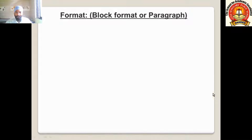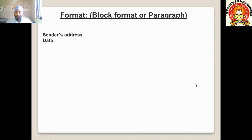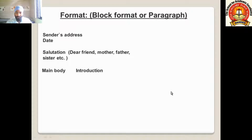Now let us see the format of the letter. According to the state board, you can write the letter in block format or paragraph format. First, you write the sender's address, then the date below it, followed by a full stop after the sender's address. Then write the salutation — Dear Friend, Mother, Father, Sister — depending on who you are writing to. In the main body, first write the introduction, then the content, then the conclusion.